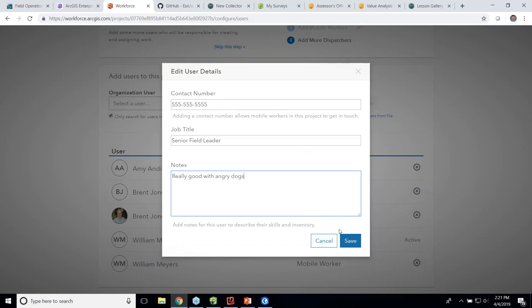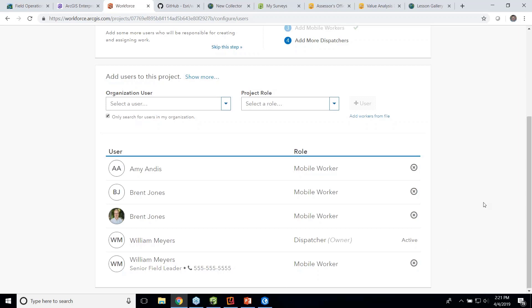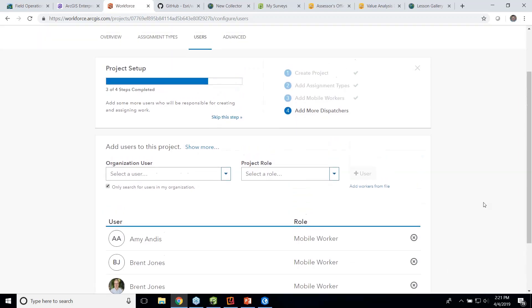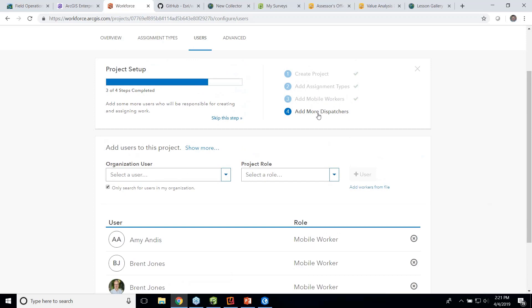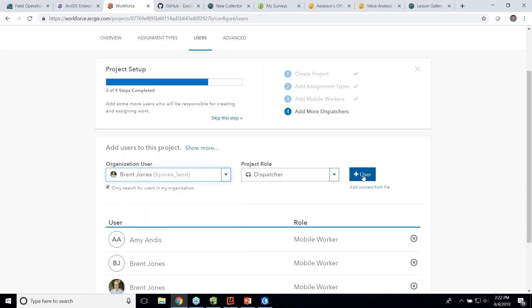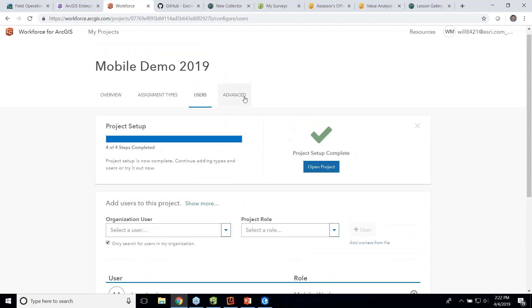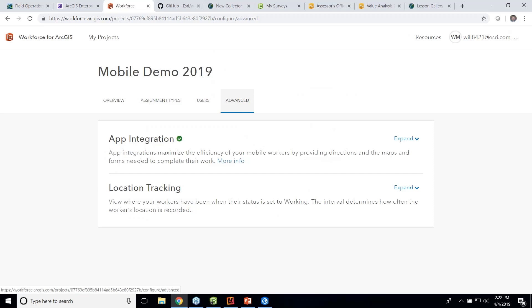I then can go in and add details to my mobile worker, like maybe give him a contact number. So apparently I'm really good with angry dogs. So I can save that. I could also put in maybe what their specialty was, if they had any issues. So I can also add more dispatchers. So if I need to add another person as a dispatcher, I can. So I can add, same way I add mobile users, I can add them as dispatchers. So maybe I'll make Brent a dispatcher as well.